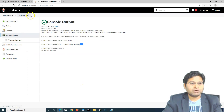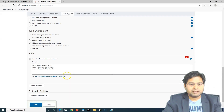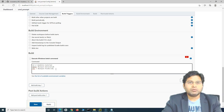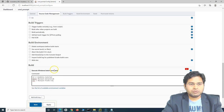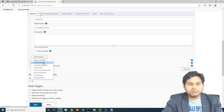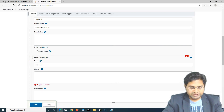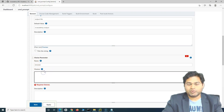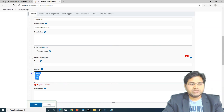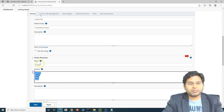Let's go to Configure and understand a few more parameter types. The real scenario is executing test cases on different browsers — Chrome, Firefox, or Edge — depending on which browsers your application supports. To handle this, we use a choice parameter. Select 'Add Parameter', choose 'Choice Parameter', provide a name for the parameter, and list the choices: Chrome, Firefox, Edge, Safari. These are the browsers your application is supported on.